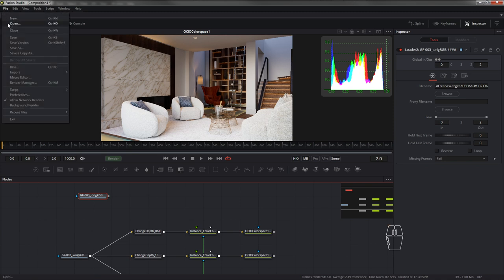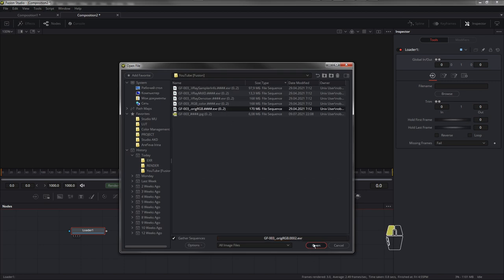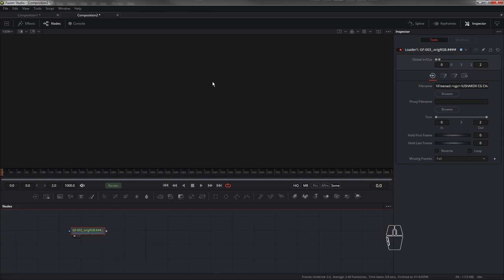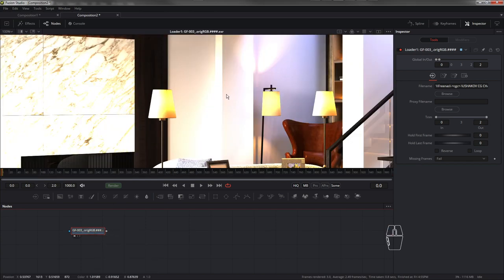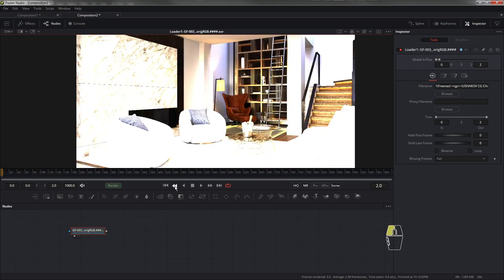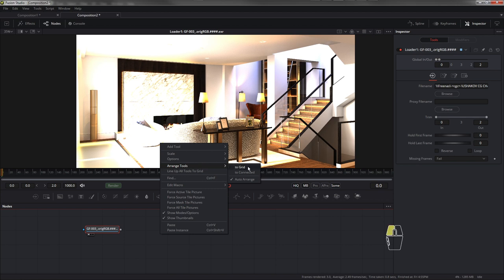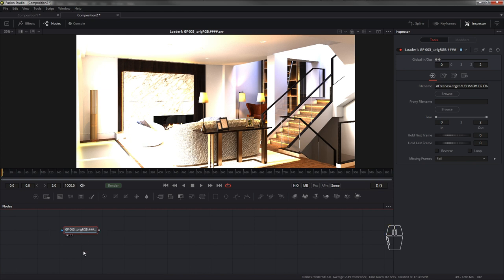Чтобы увидеть изображение, давайте с самого начала откроем. В базе экран выглядит вот так. Я настраиваю следующим образом: здесь двойной экран, но мне два экрана не нужны для работы. Я отключаю один экран и оставляю только вид 1. Перетаскиваю ноду Loader, и чтобы увидеть, что перетащилось, нужно просто ноду притянуть в рабочий экран. И вот мы увидели картинку, вернее, секвенцию картинок, навигация по которым осуществляется стандартными бегунками. Чтобы упорядочить расположение нод, я включаю опцию Orange Tool to Grid, и это ведет к тому, что нода начинает привязываться к сетке в рабочем пространстве.